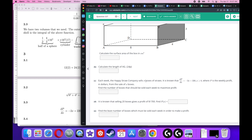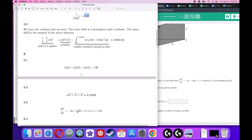Each week the Happy Straw Company sells x boxes of straws. The derivative of profit is negative 2x plus 220. Find the number of boxes that should be sold each week to maximize profit. To maximize, set the derivative equal to zero: solving gives x equals 110. At the college level you'd verify this is a maximum by taking the second derivative — it's negative, confirming a maximum — but at the high school level that step is optional.